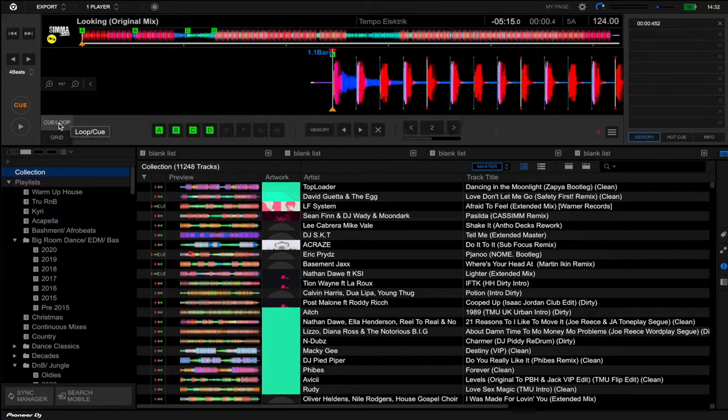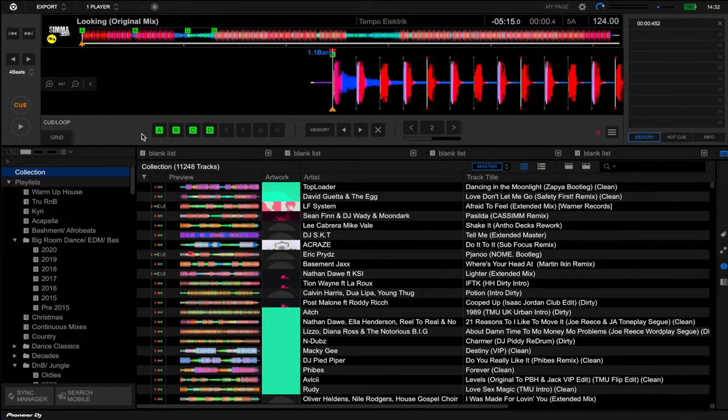The track that I'm using for this demonstration is Looking by Tempo Electric. Thank you to him for letting me use this track, link in the description down below to his Spotify. Do check it out if you like housey stuff, he's got loads of good records on Spotify.